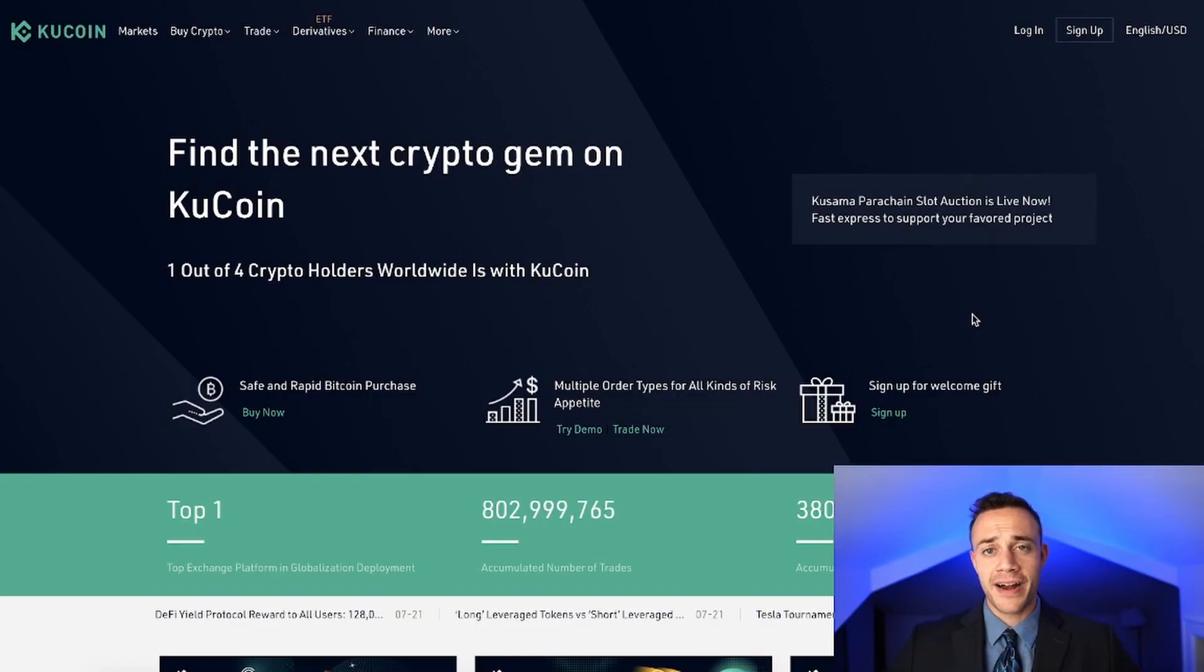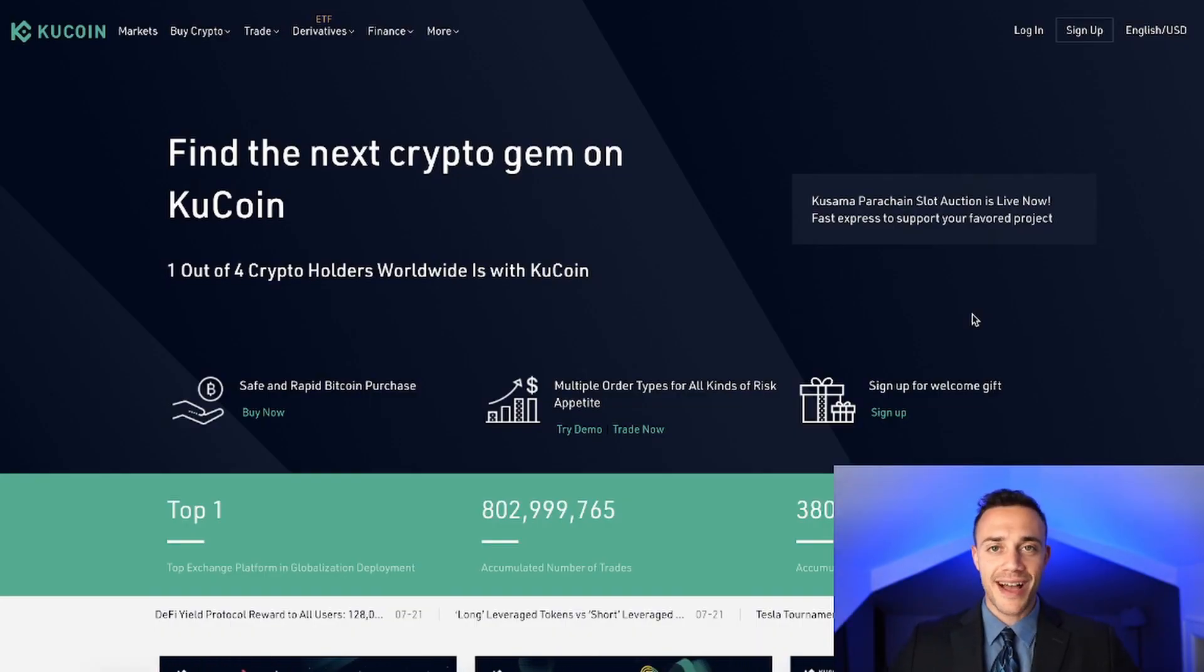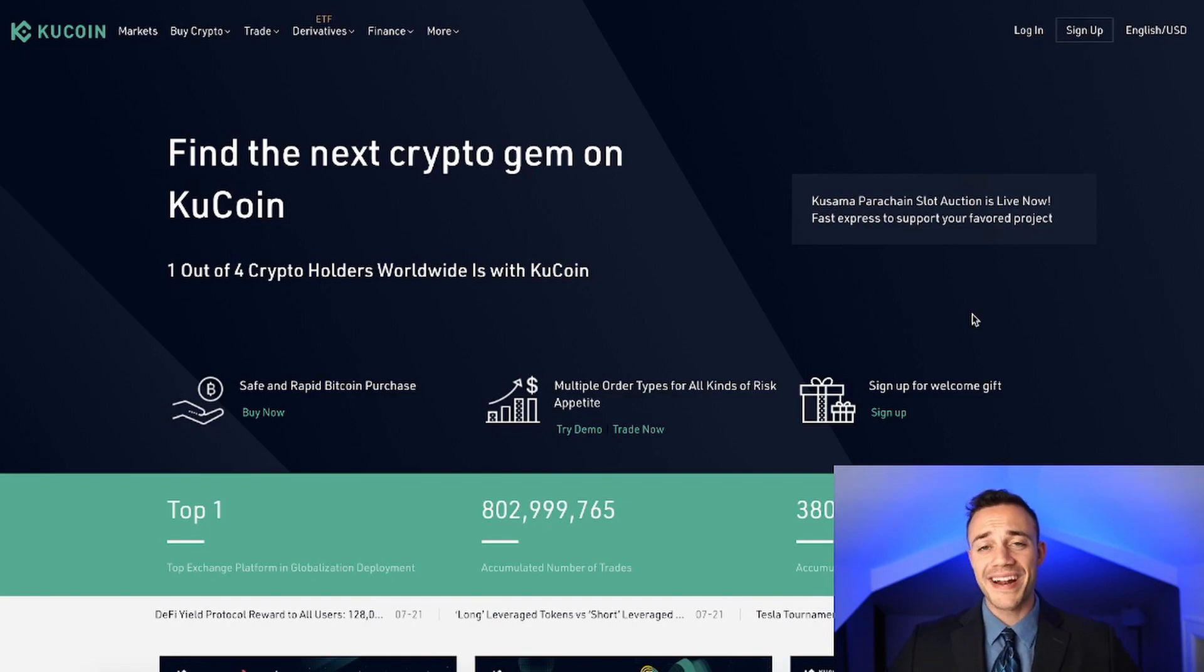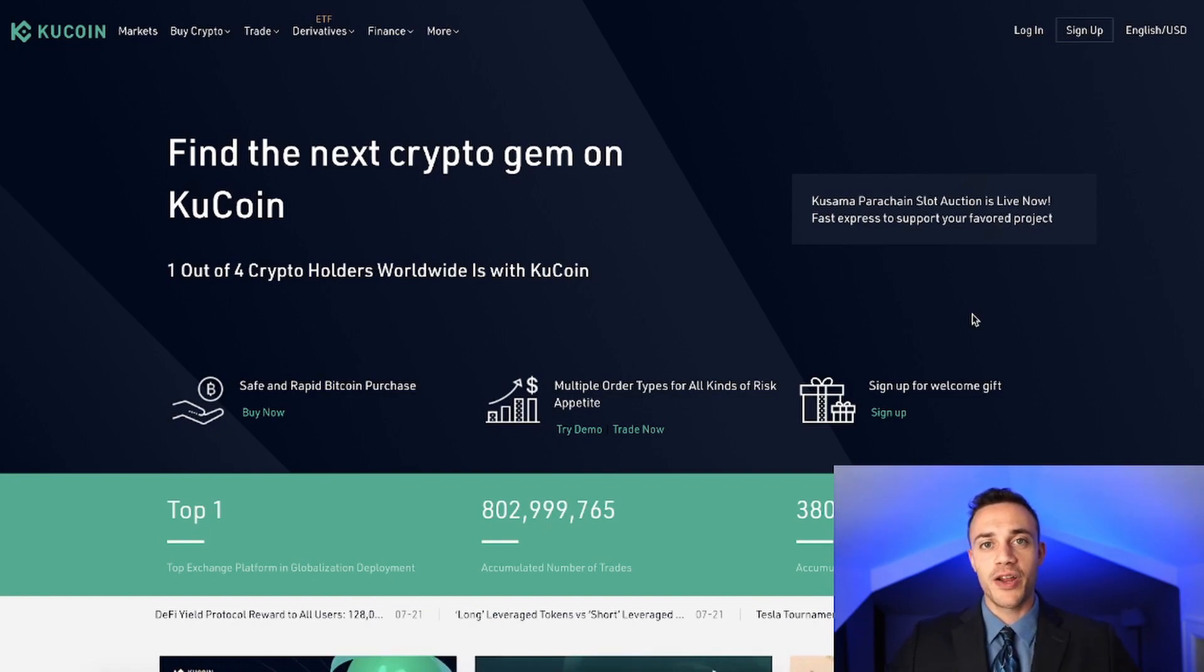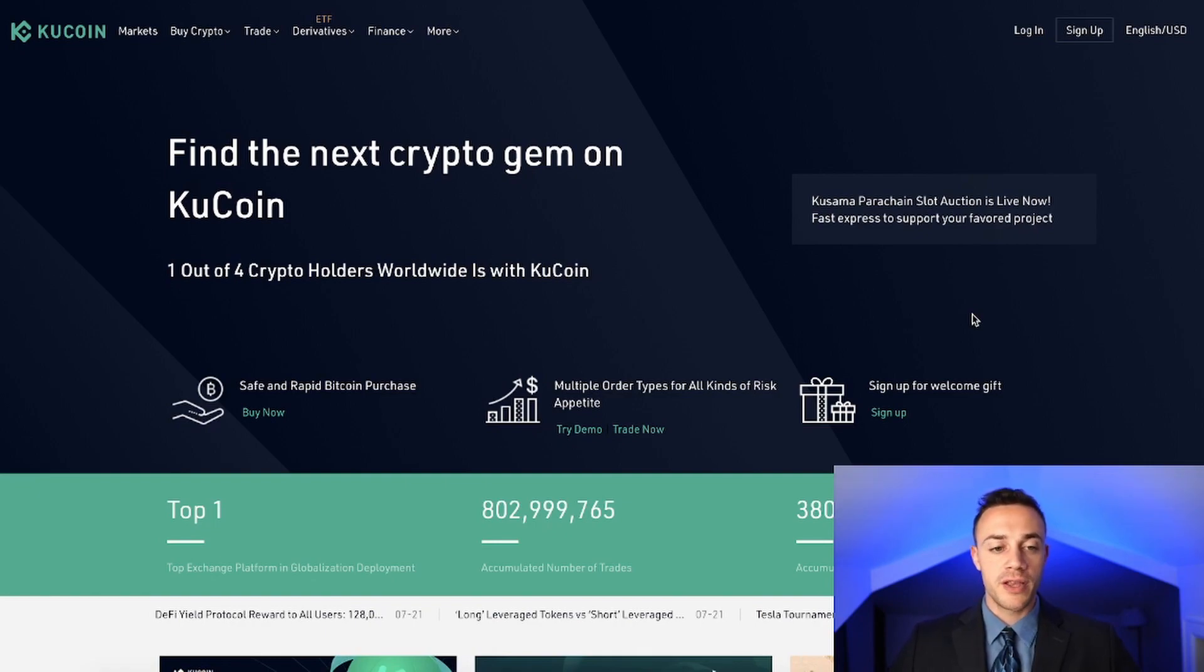If you are new to Crypto Empire, my name is Connor, and this is where we dominate the crypto markets. So go ahead and hit that subscribe button right now if you want to dominate with us. But this video is how to use KuCoin.